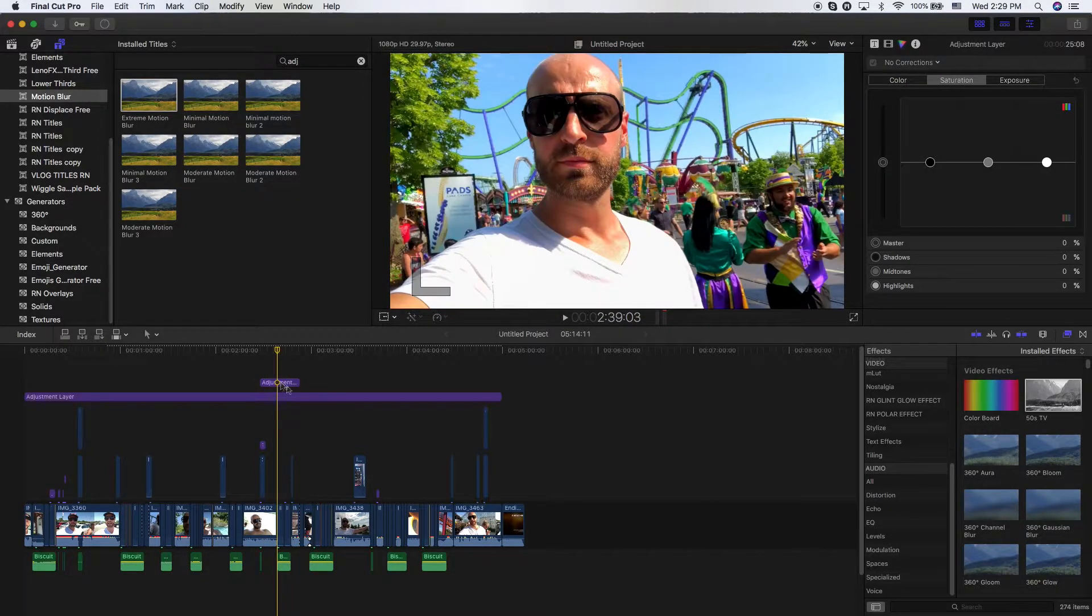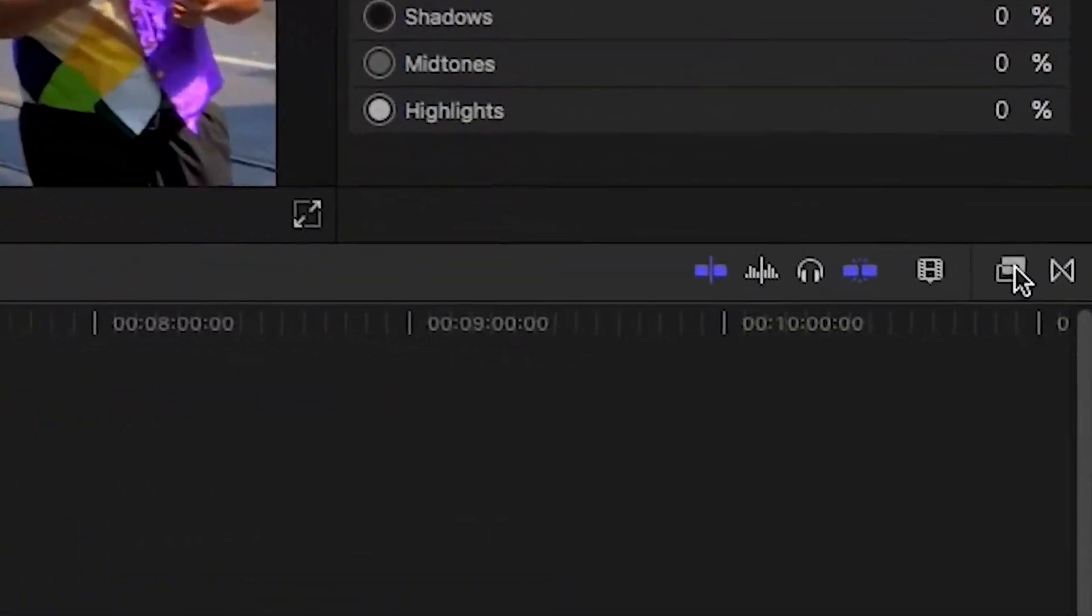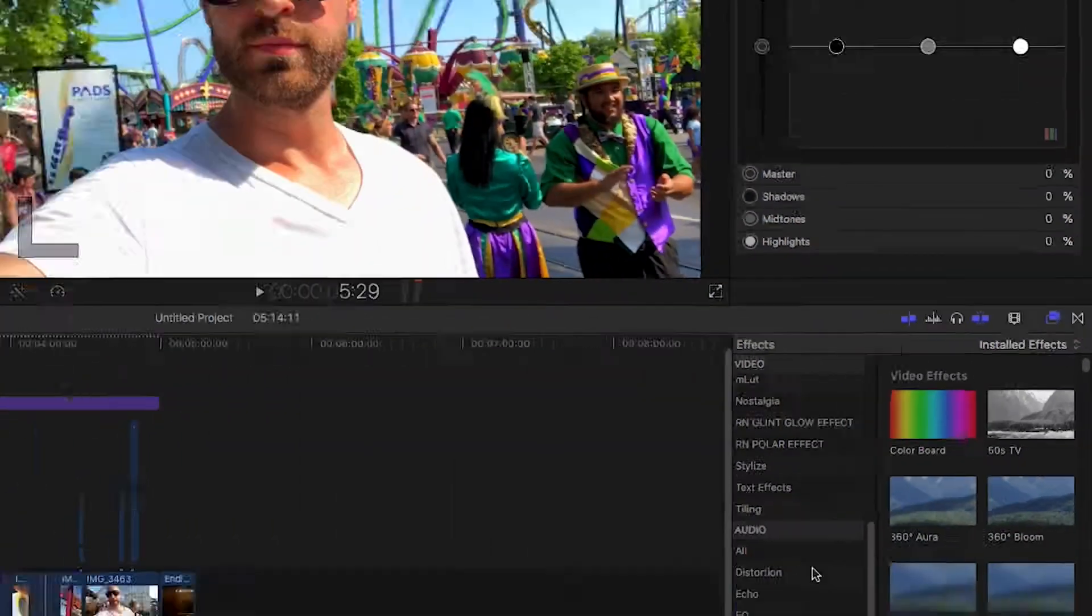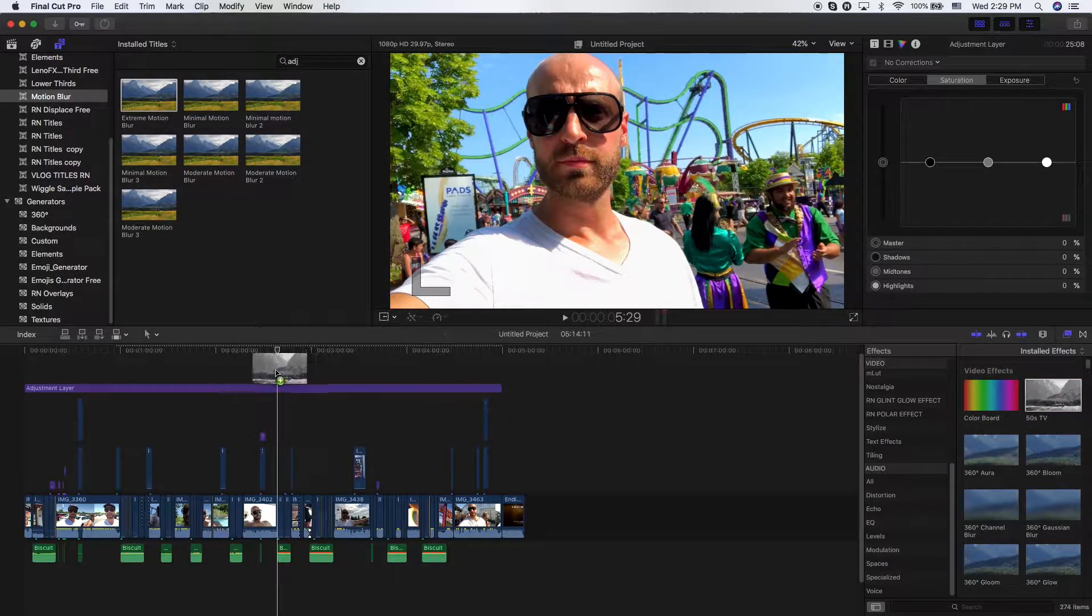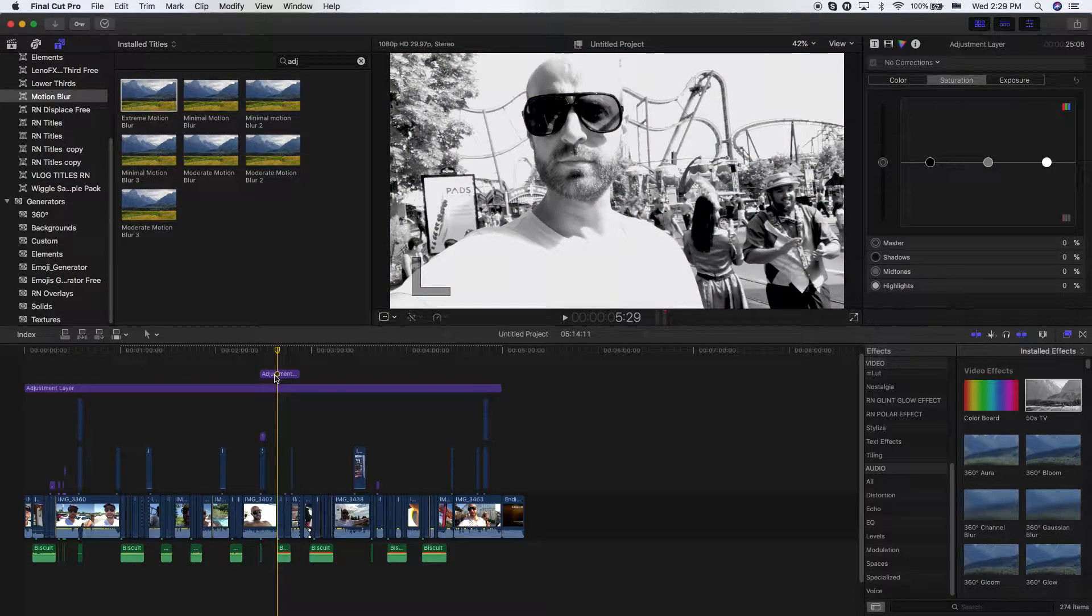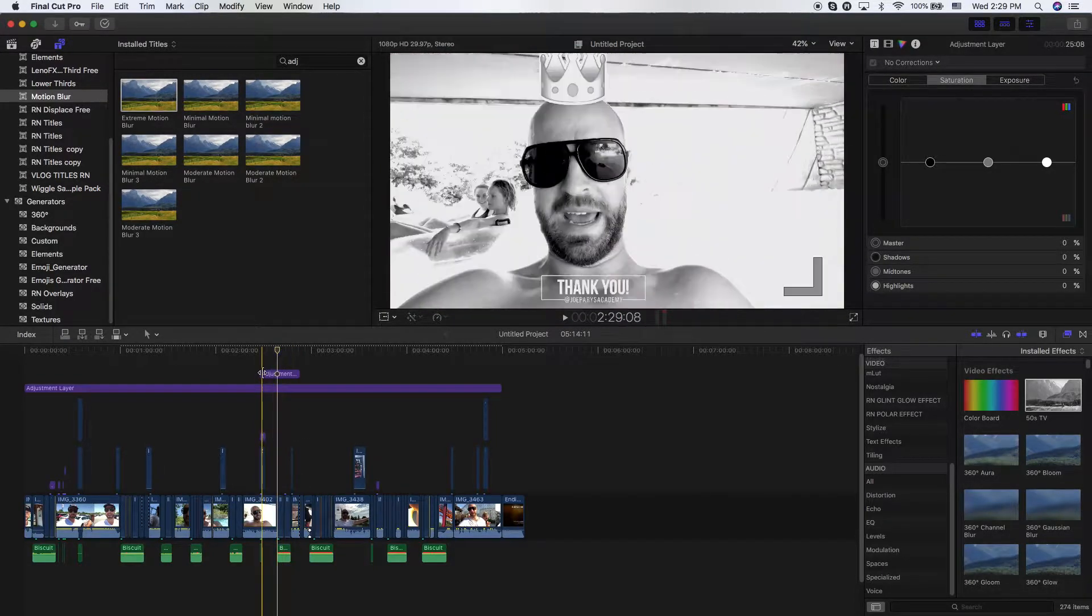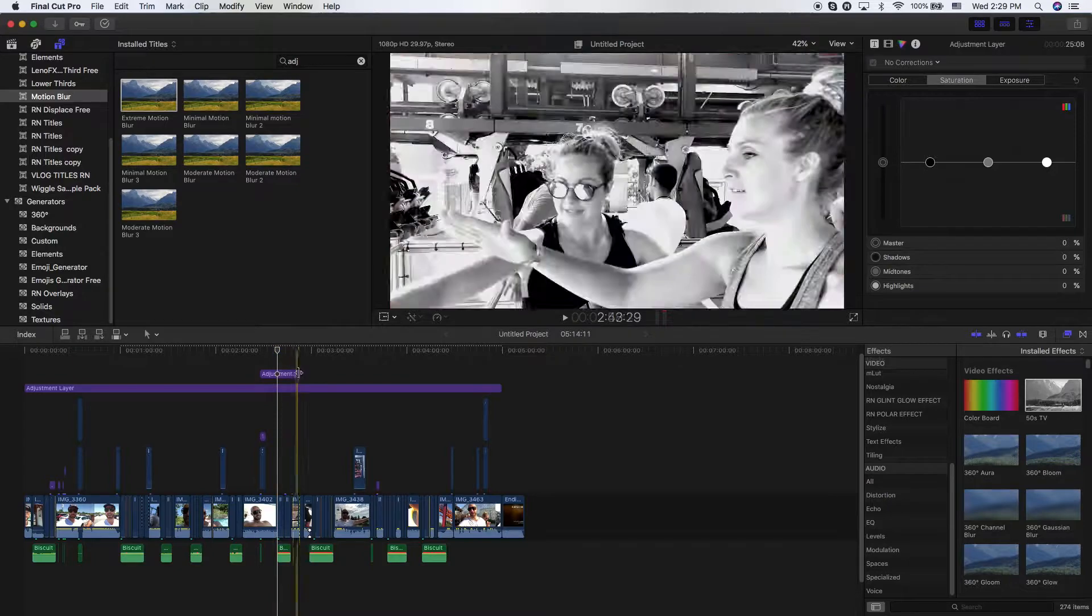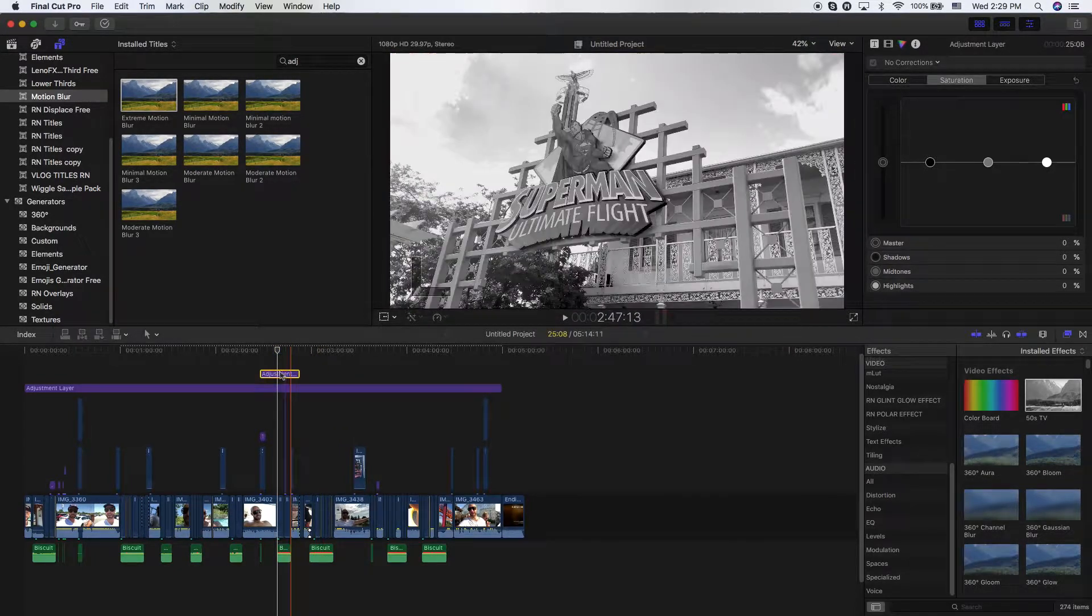what I can do is add an effect using my effects tab here. Just go ahead and click on the two little boxes. I'm going to go ahead and drag in this 50s TV. Now, I'm going to throw it right on top of this adjustment layer. I'm going to let go. You can see instantly that from here to here is now 50s TV and then it goes right back to the regular color grading. It's really neat.